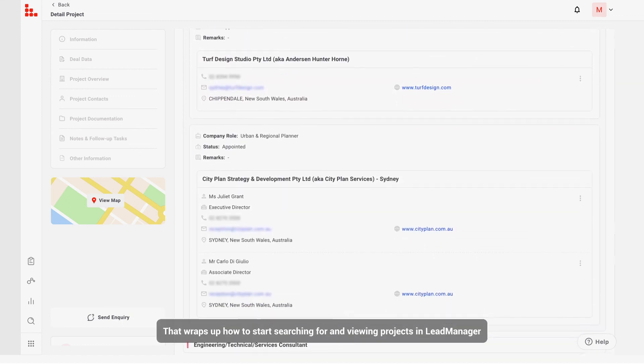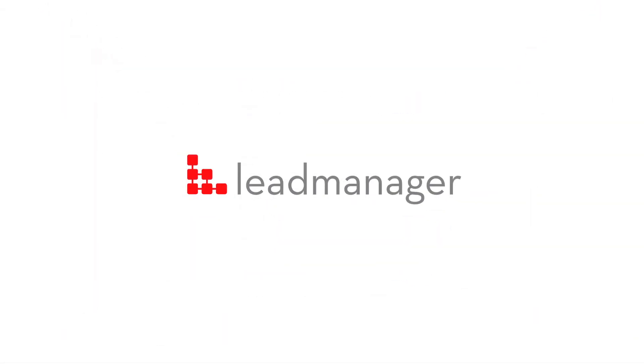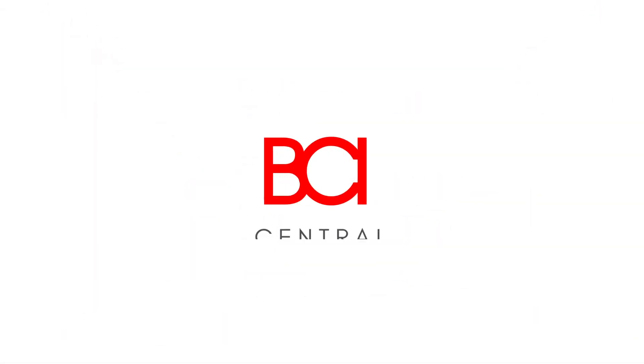That wraps up how to start searching for and viewing projects in Lead Manager. Thank you.